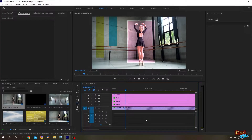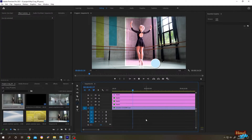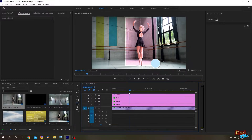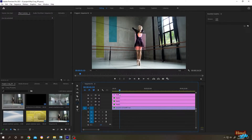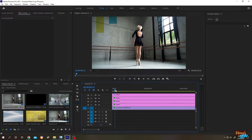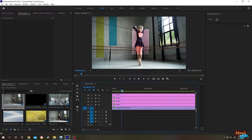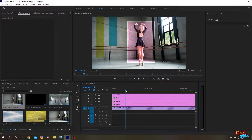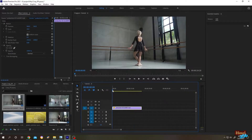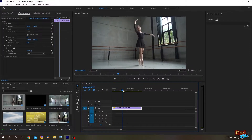Here we have some simple animation with shapes at the background. These are done by using Premiere Pro shapes. The question is how to insert and animate a shape in Premiere Pro — it's really simple.